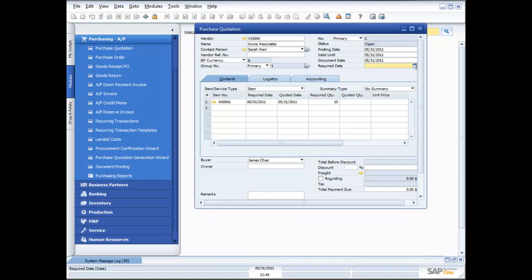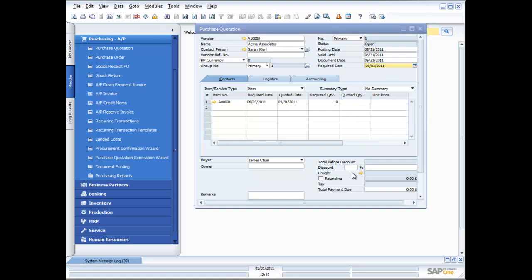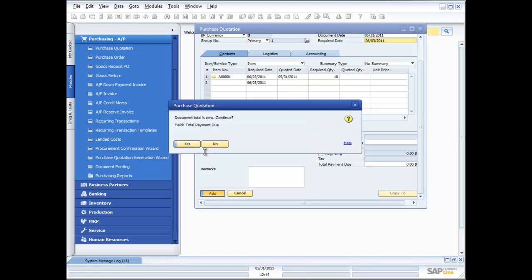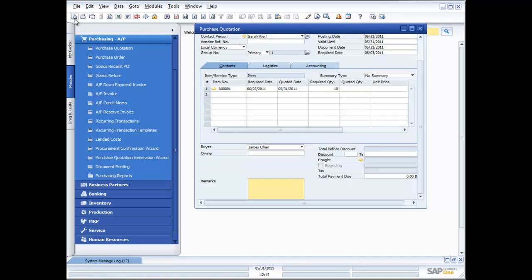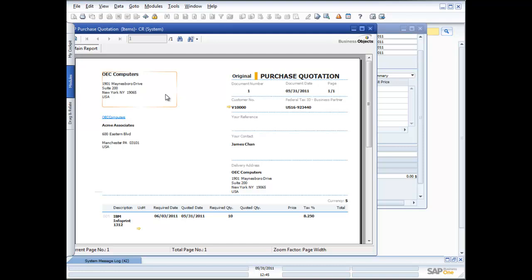I'll go and specify the required date — I require it by Friday the 3rd. Then I'll say Add. It updates all those rows and my purchase quotation is now done. I can take that purchase quotation and print it out by clicking the print function. And there's my purchase quotation — I'm sending this out to Acme Associates.